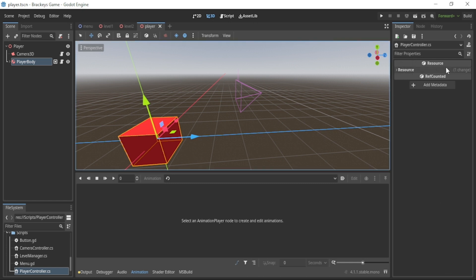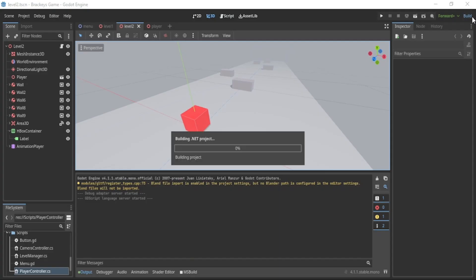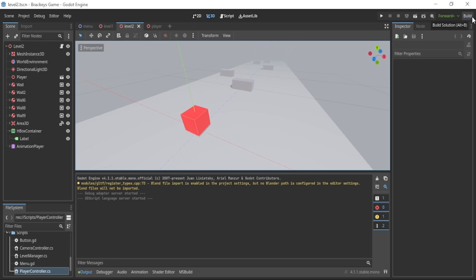The C-Sharp experience is surprisingly good. Visual Studio works great with Godot and no more waiting for half a minute for scripts to compile. Look! See how fast this is? The editor in Godot is so much faster and responsive compared to Unity.